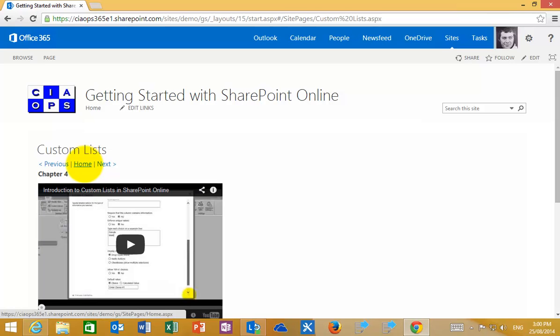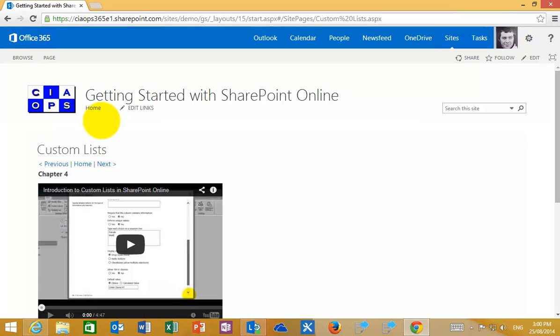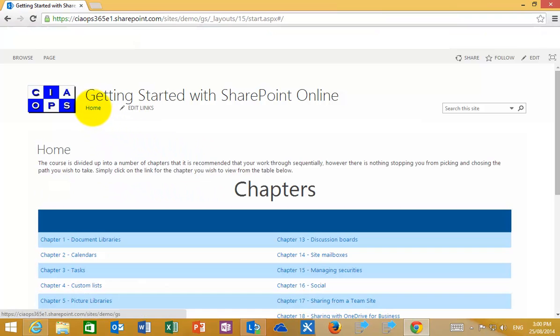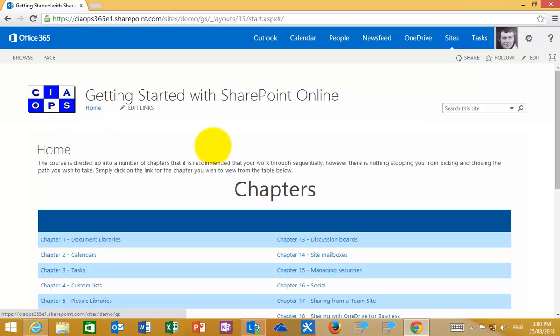Remember, at any time you can press the home button to return to the front page. You can also navigate to the home page by selecting home in the top left.